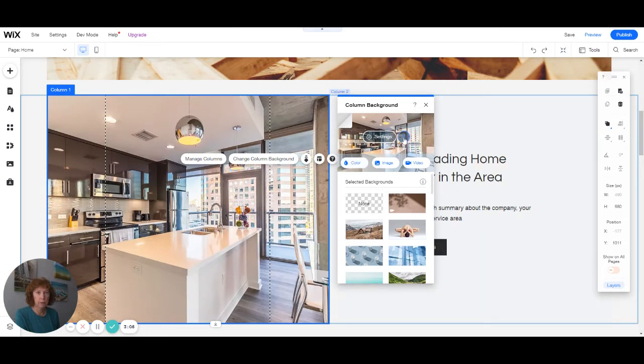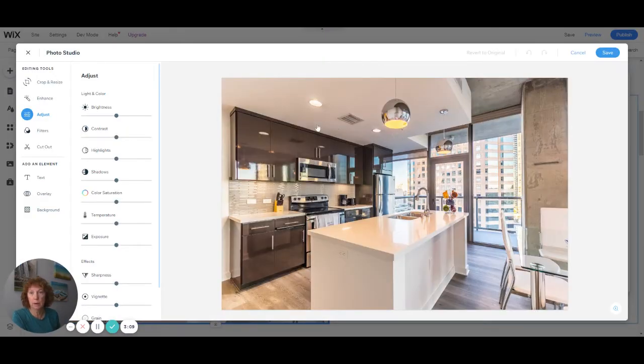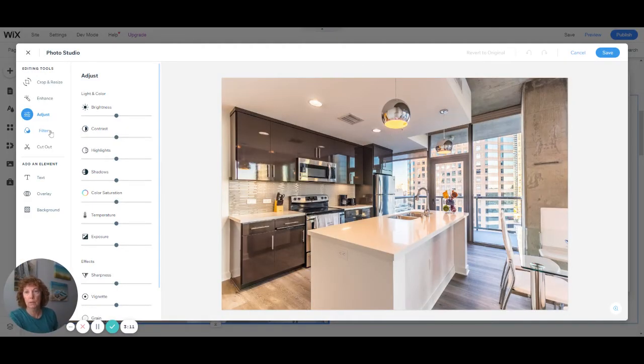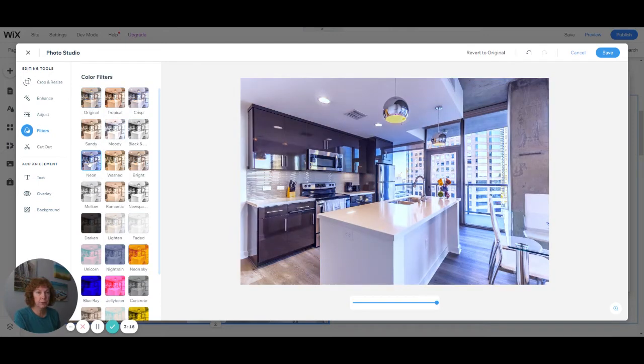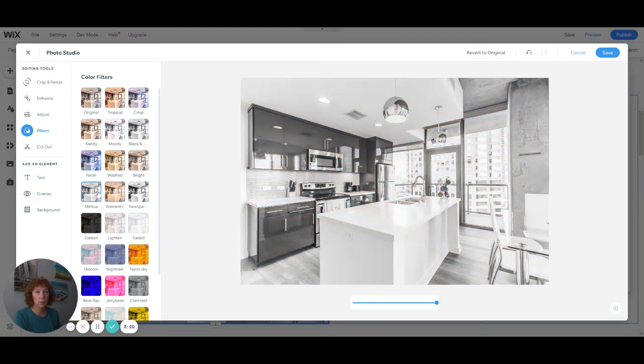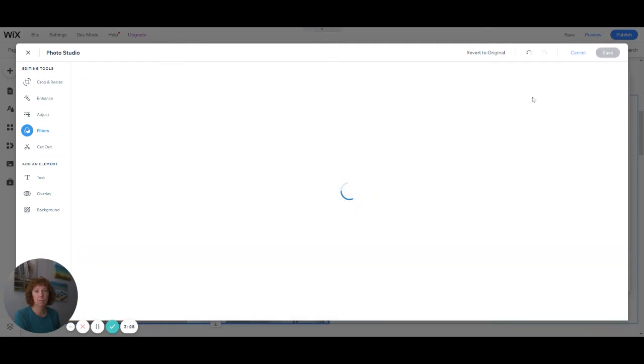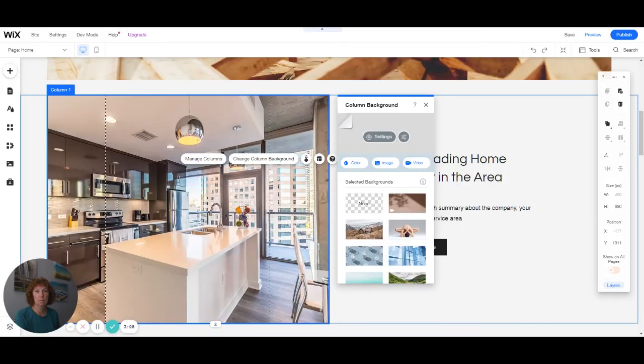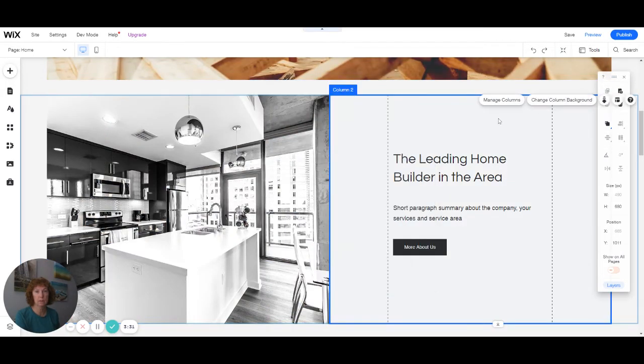Another thing you can do is you can change it to, say, black and white. Or with filters, you can change the brightness. You can choose a filter if you want it to look a little different. Black and white. I'll choose it black and white. And that changes the image to black and white.